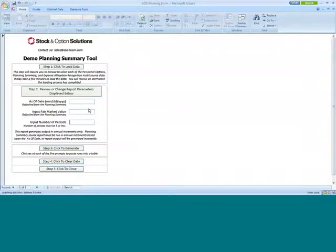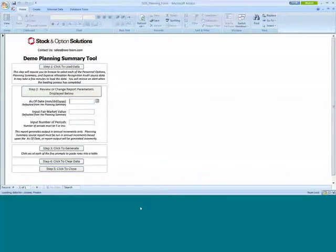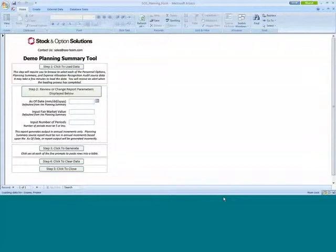Here's the tool that I just talked about. Let's talk about the data first. The data can be extracted from your current equity system. The following data that we would require to generate the planning summary reports for both non-quals and ISOs and RSEOs are the personal summary report, the stock planning summary report, and the excellence allocation recognition report.